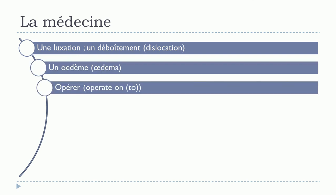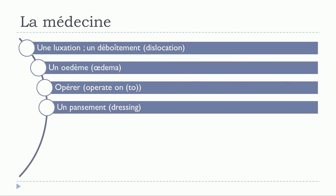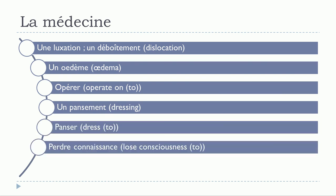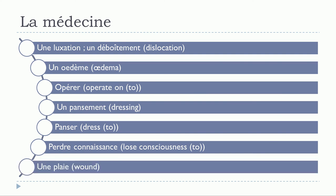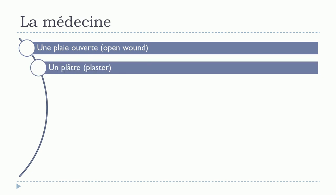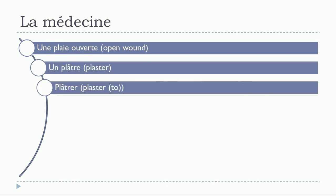Un œdème. Opérer. Un pansement. Panser. Perdre connaissance. Une plaie. Une plaie ouverte. Un plâtre. Plâtrer.